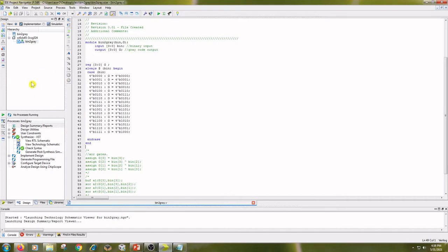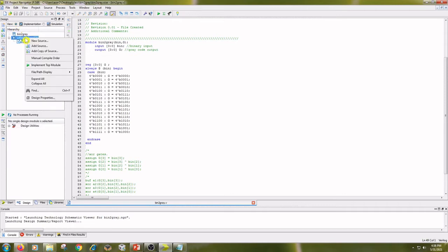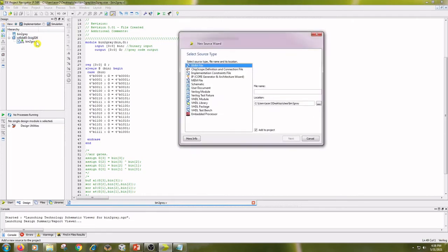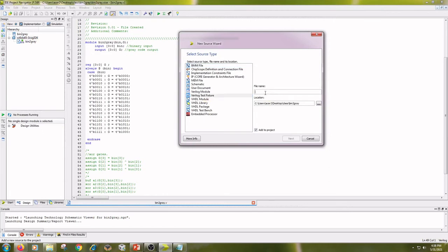And coming to simulation we have to write test bench. For test bench, right click on project name and new source. Click on Verilog Text Fixture.